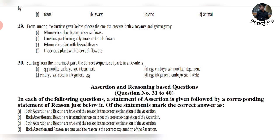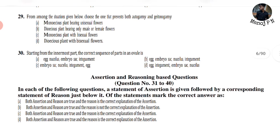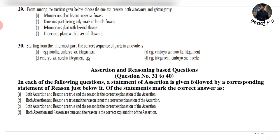Question 27: Among the situations given, choose one that prevents cross-pollination. Option B — a plant bearing only male flowers. Question 30: The correct sequence of layers in an ovule starting from the innermost part is option B: Egg, Embryo sac, Nucleus — E, M, N, I.